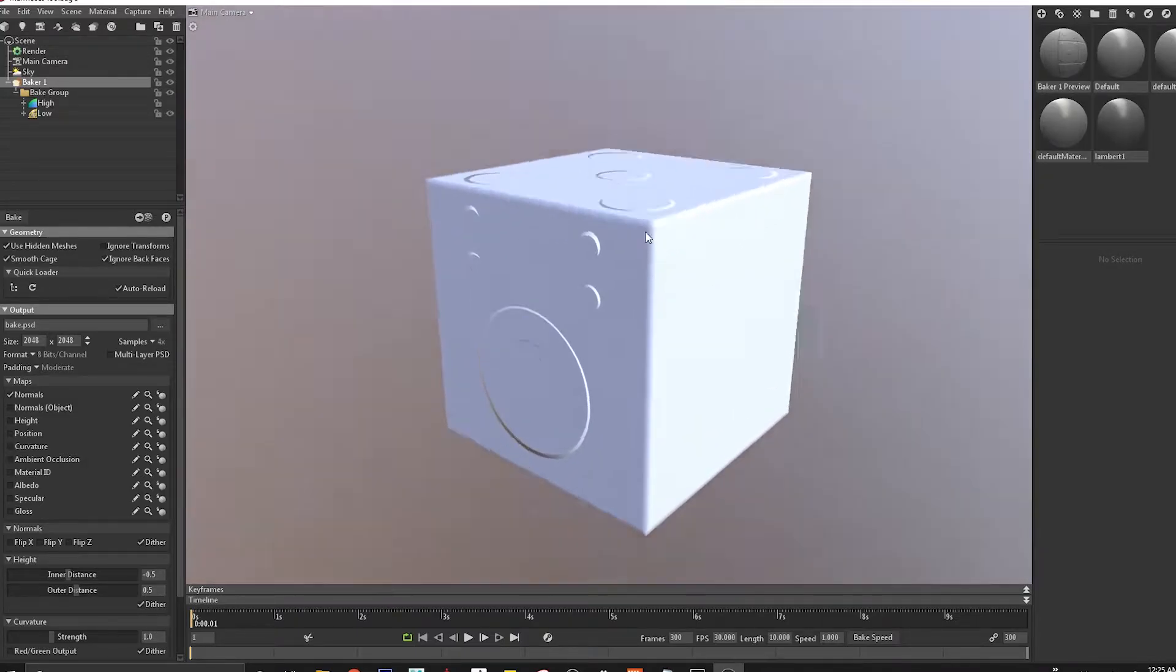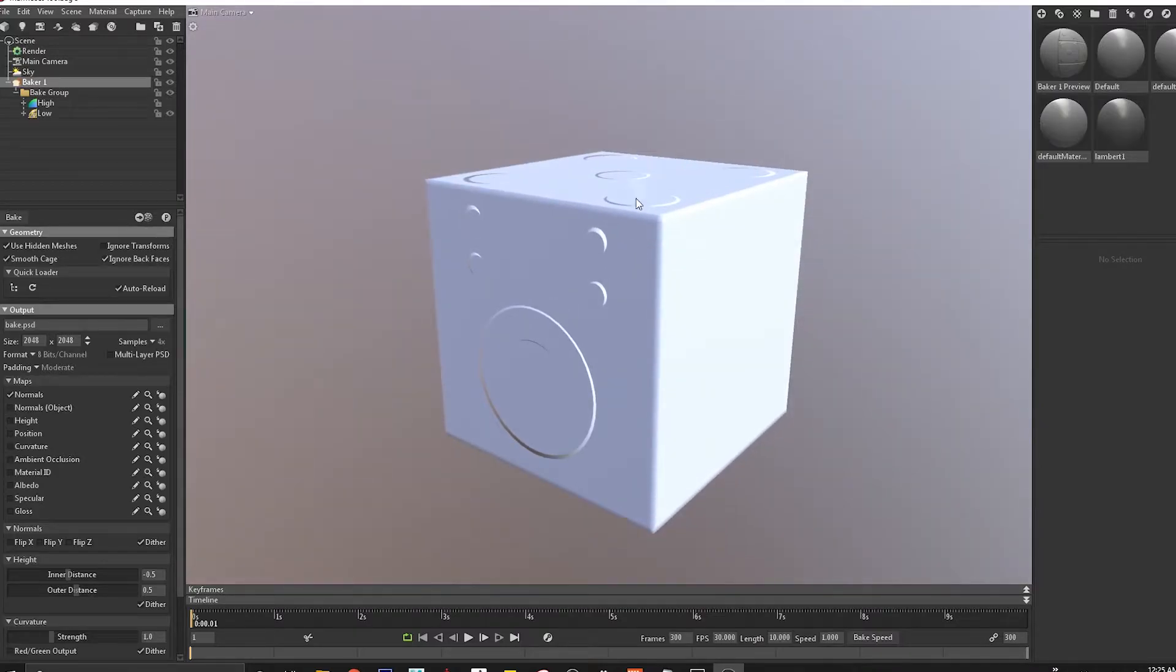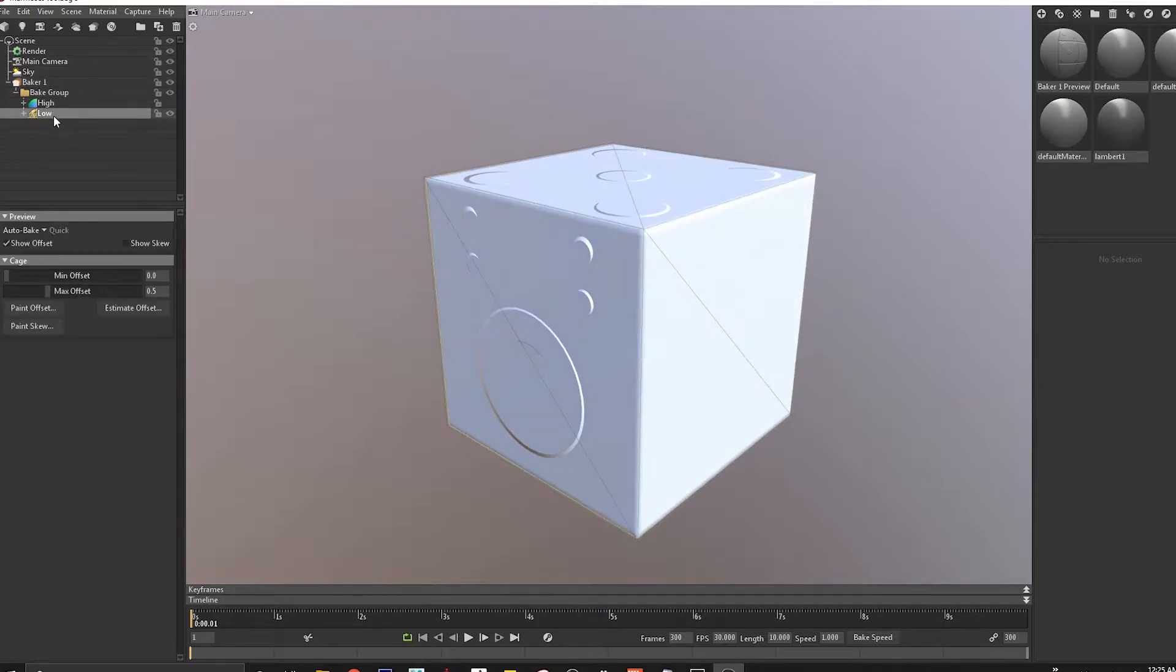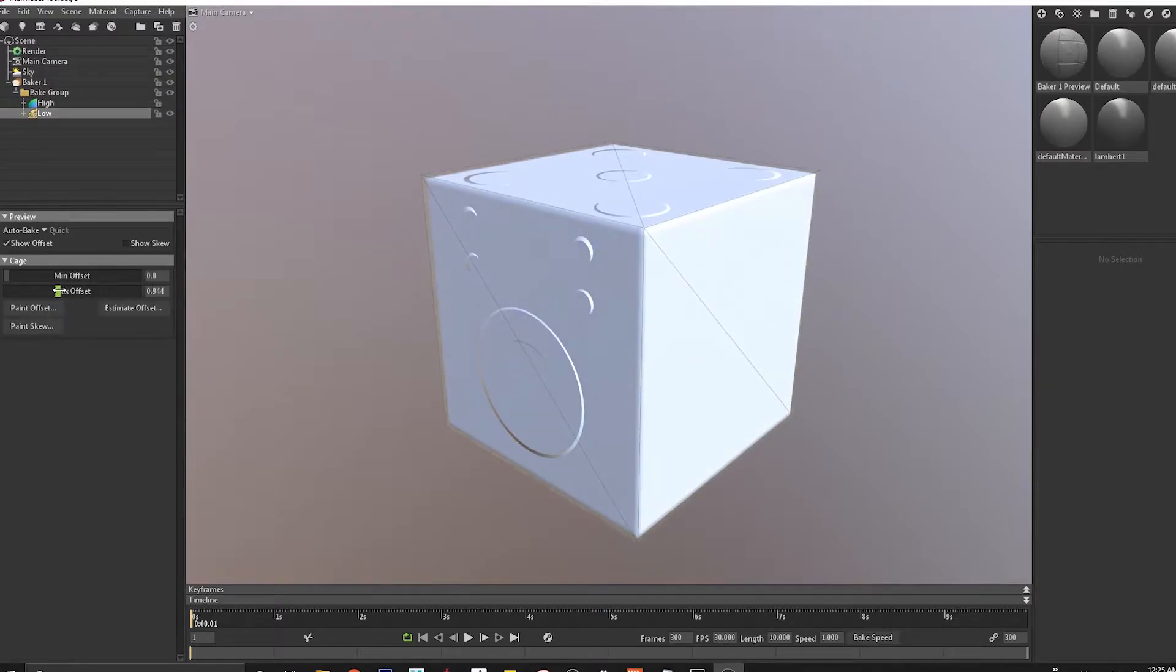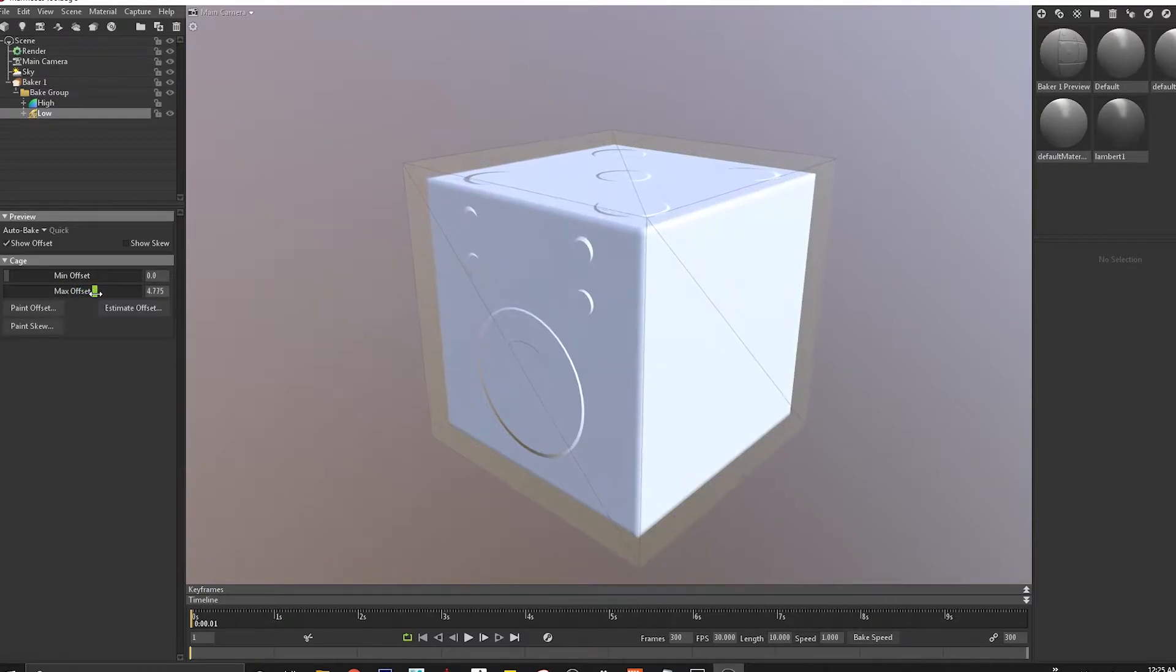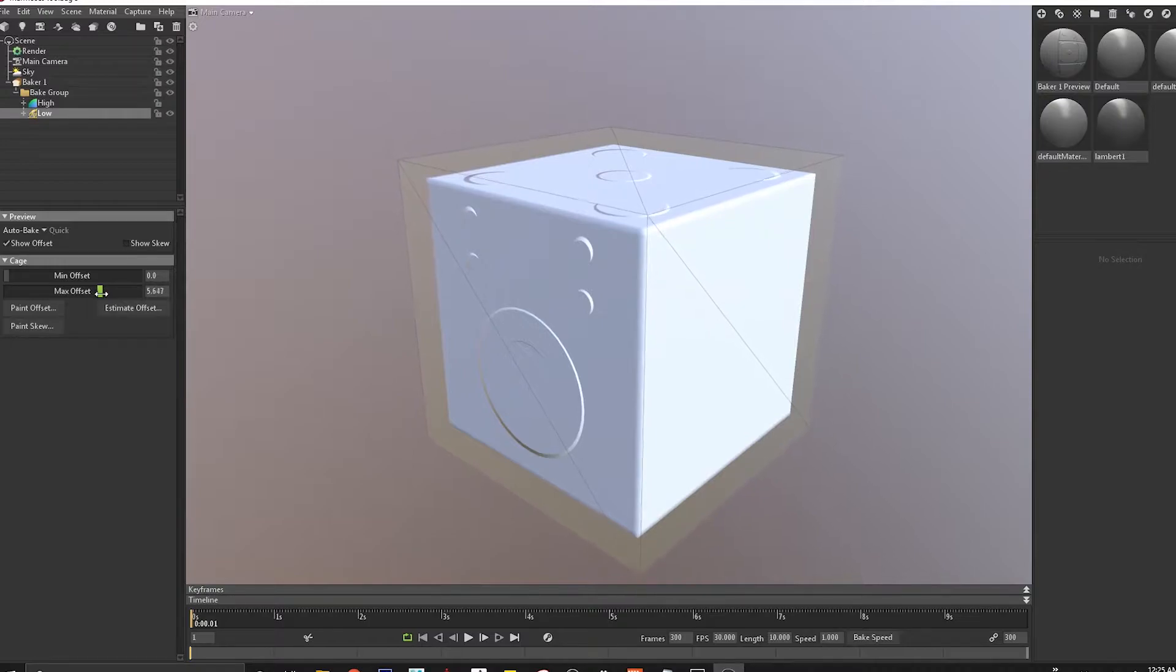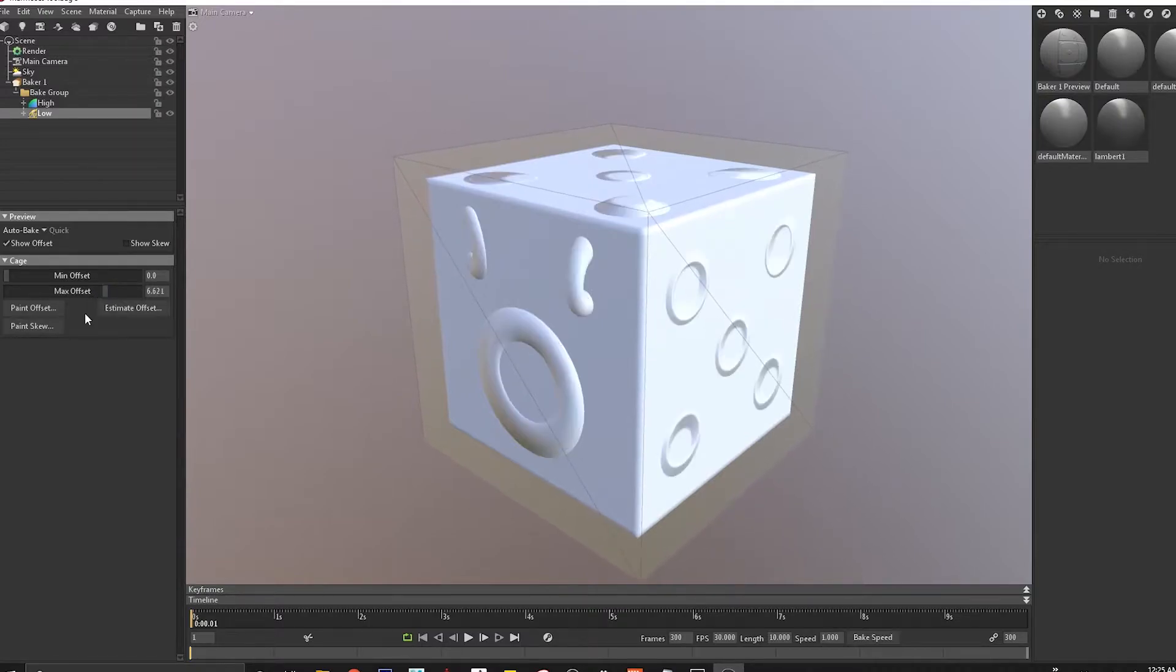Here we can see the bake result is not much because the cage is too small, or the frontal distance as I mentioned earlier is too small. I can come to this low option and increase this max offset. Max offset is similar to increasing the frontal distance of the cage, which is nothing but the bounding box itself.